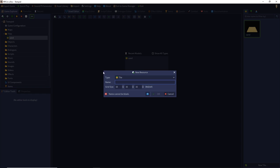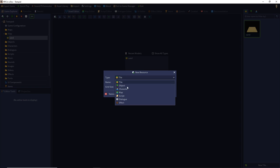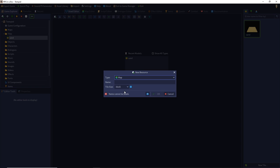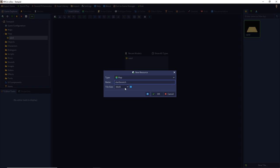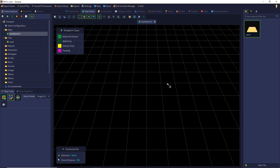So we create a new resource of type map and give it a name. I call it the German word for Start Area, so Stadtbereich. And then we have to choose the tile size. We use a default grid size of 16 times 16, so use that and press OK.